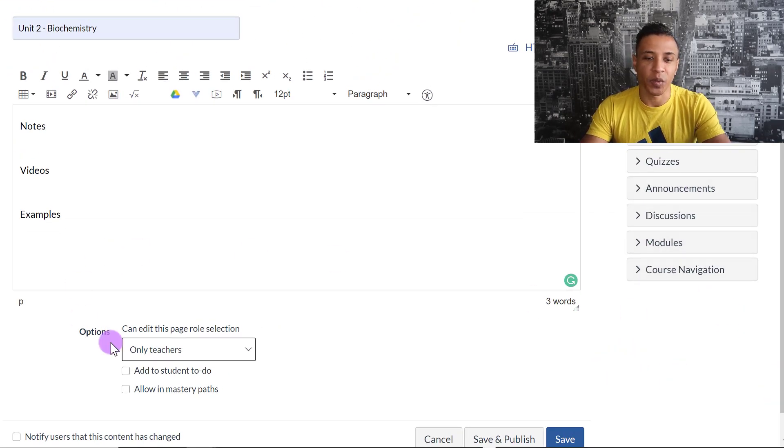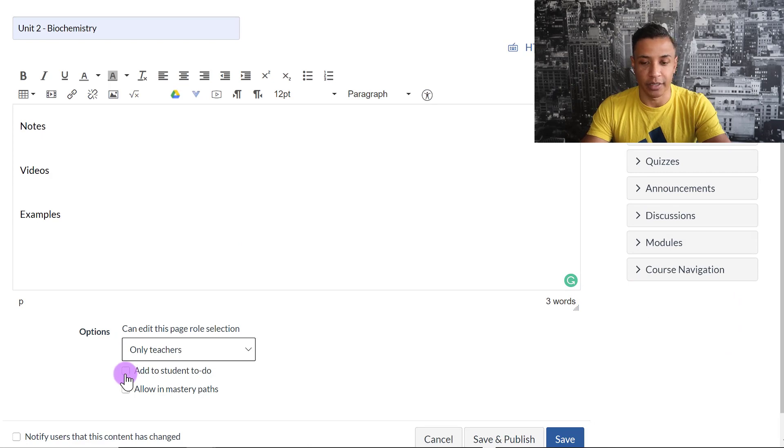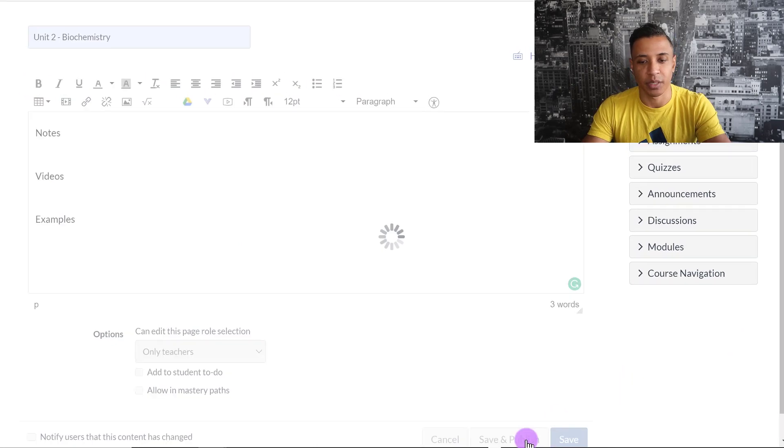So just be careful if you click on the Add to Student to Do button right here. I'm not going to do that. I'm just going to click Save and Publish.